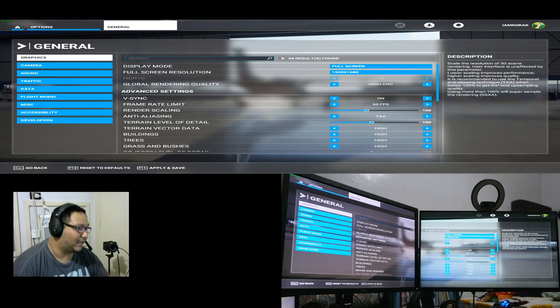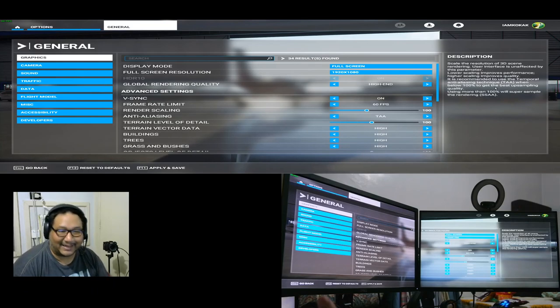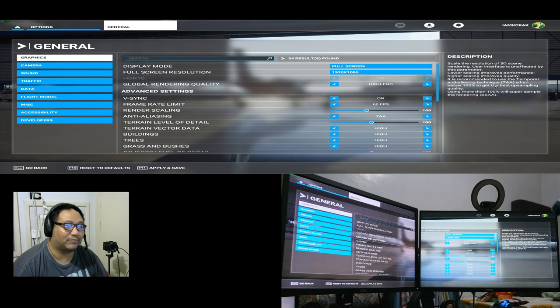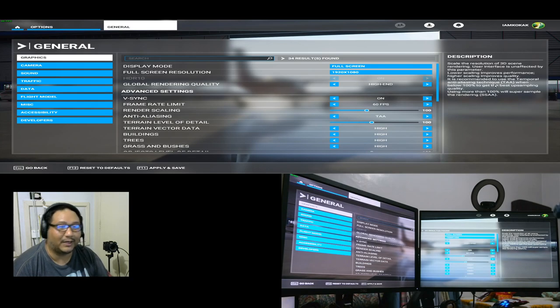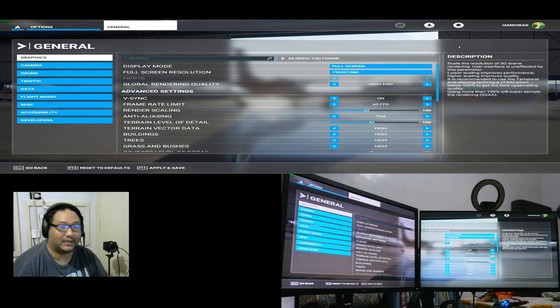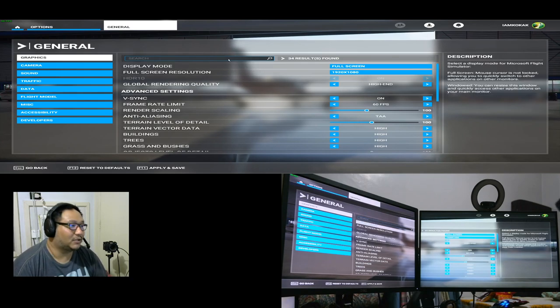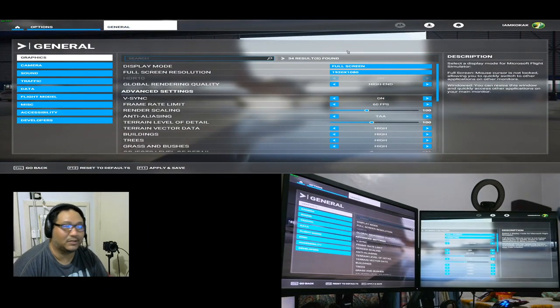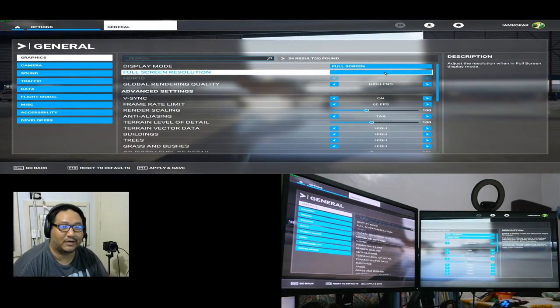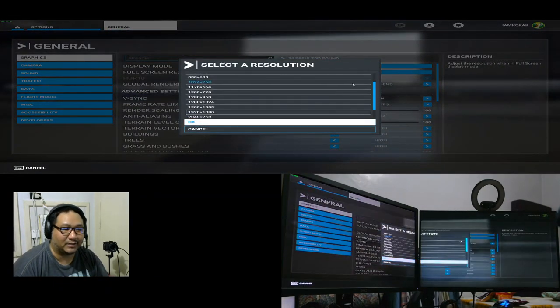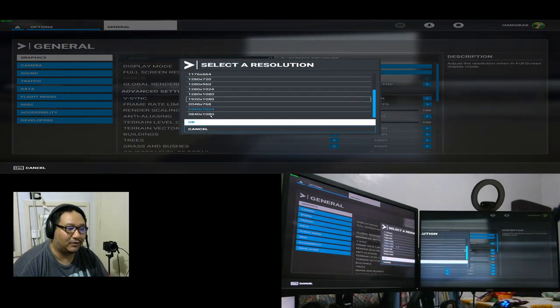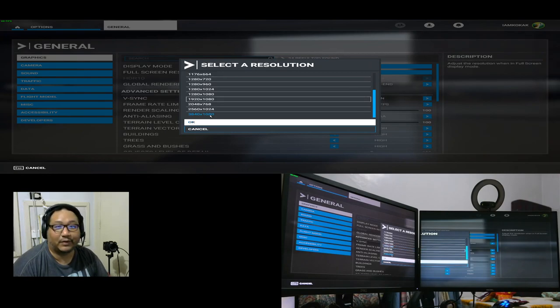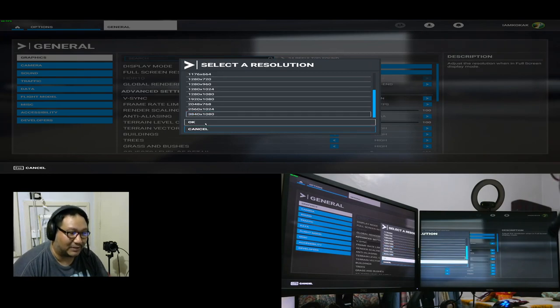It's going to look weird but you just go to options general and then change this. You can see on the bottom there is 3840 by 1080 which is our nvidia surround resolution. So just keep changes, apply and save.